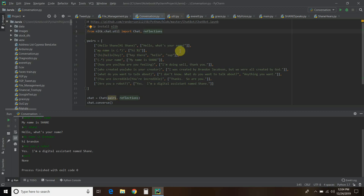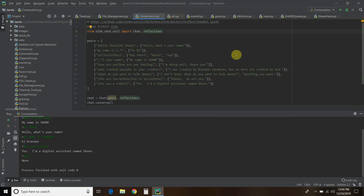You can also provide different responses and it will automatically choose a random one. In the beginning we said 'hi' and it said 'sup'. And for 'what's your name?', the code will respond with 'my name is Shane'. This is pretty simple — I gave you a bunch of options, and my real script is quite a bit longer than this. That is how you set up a basic chatbot.